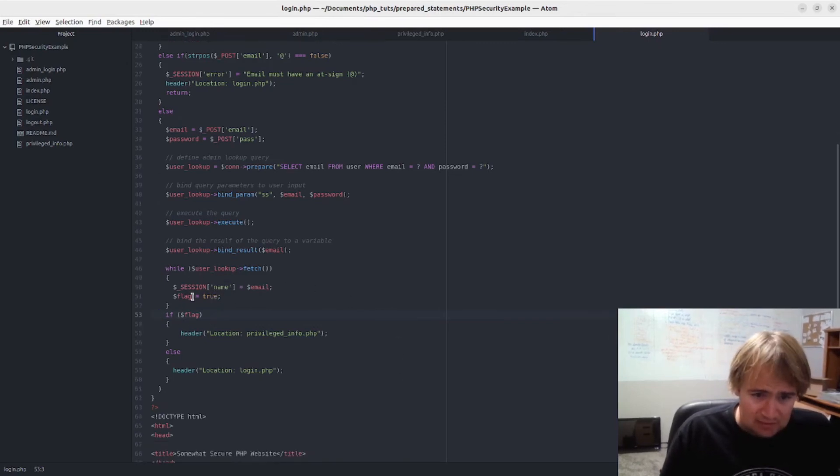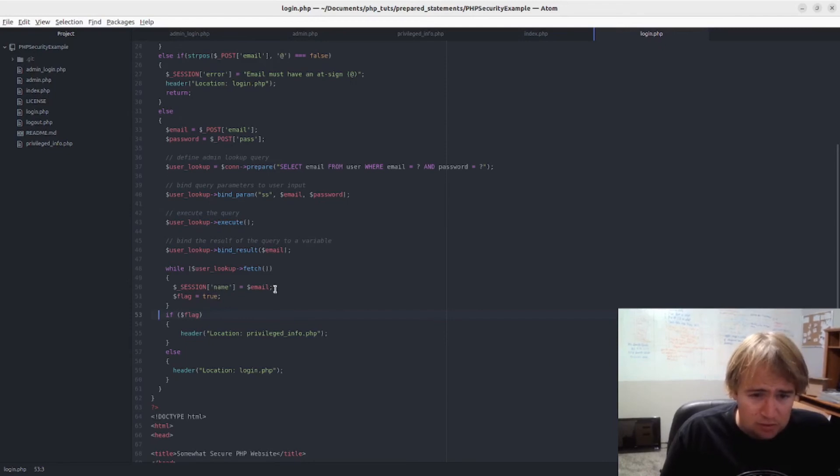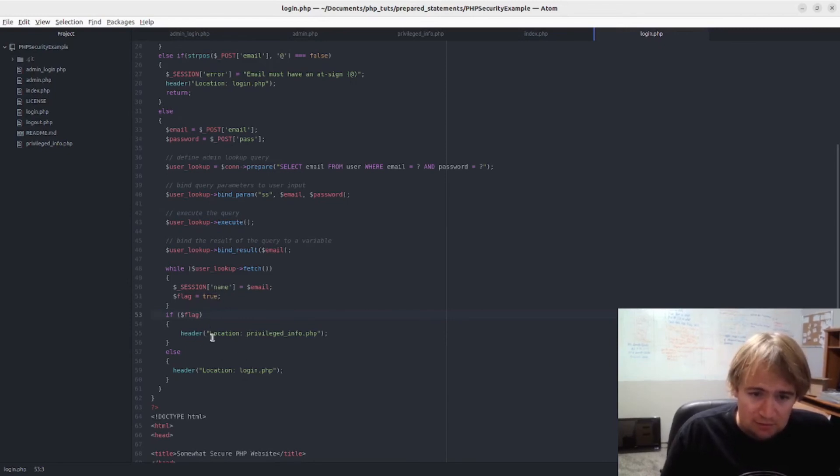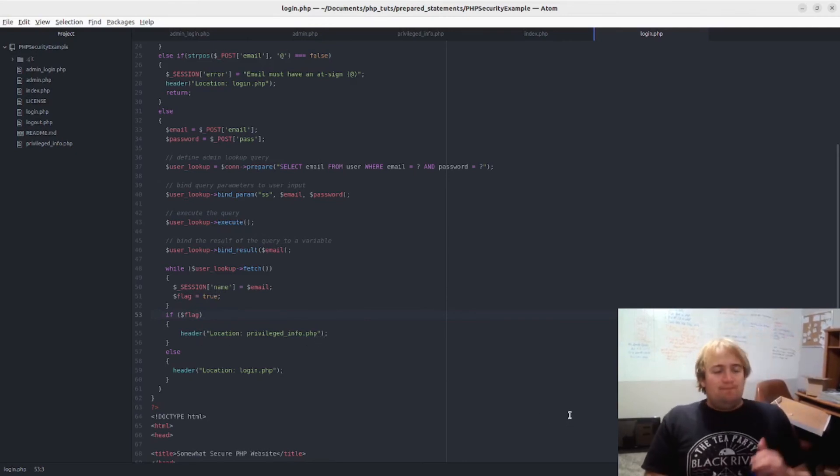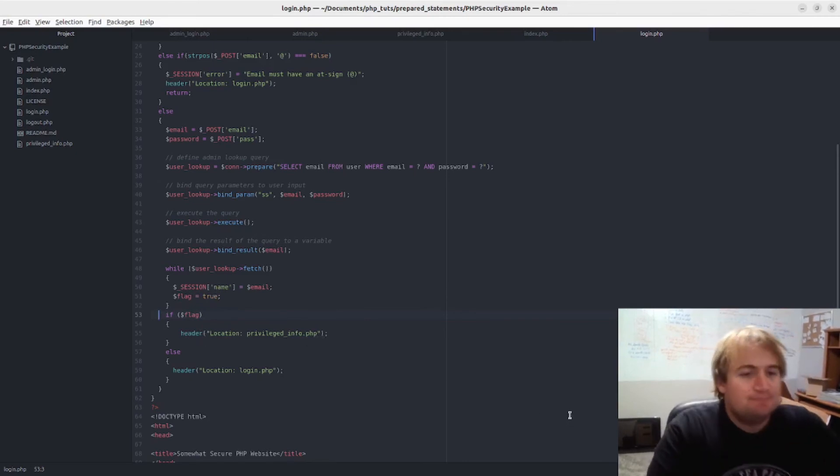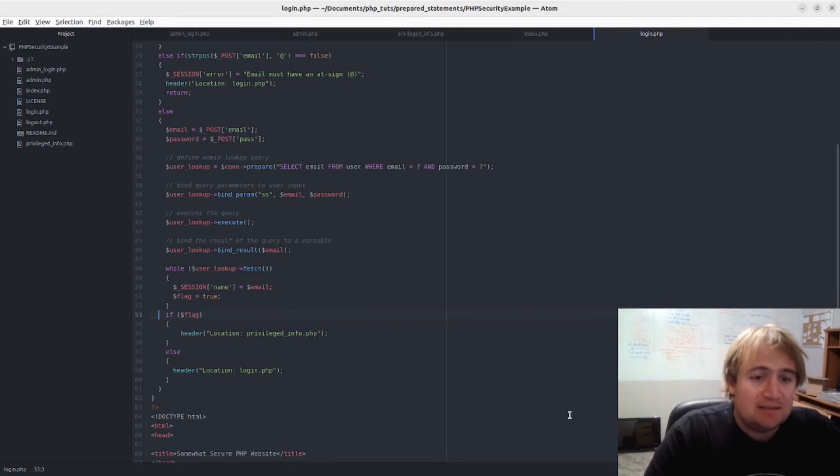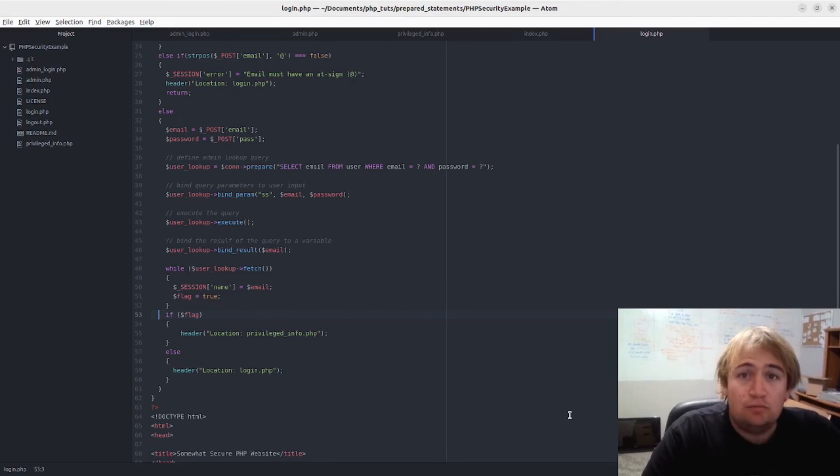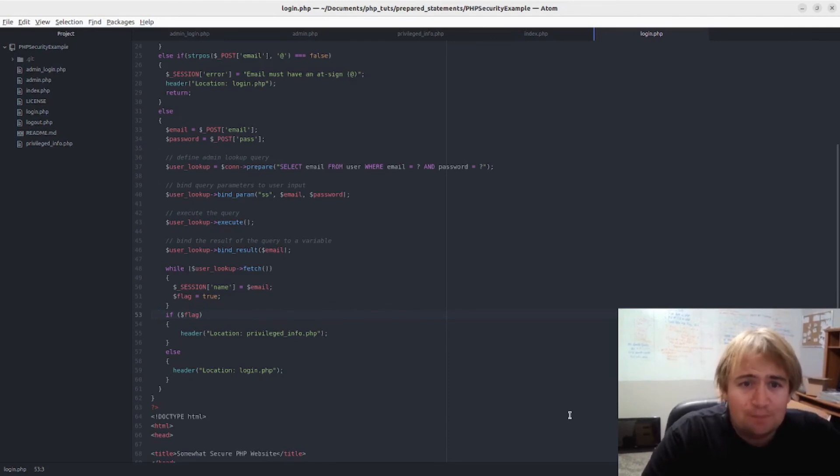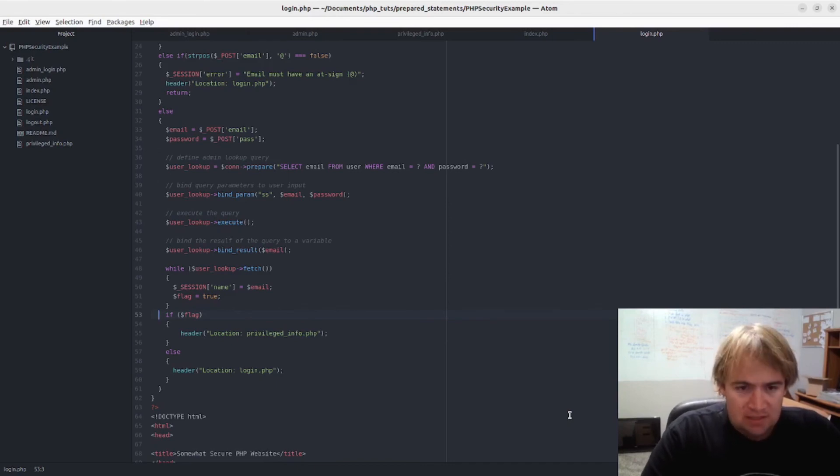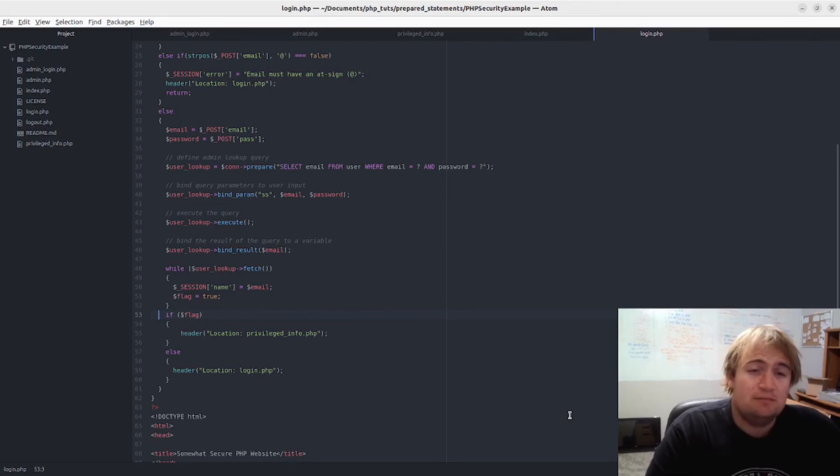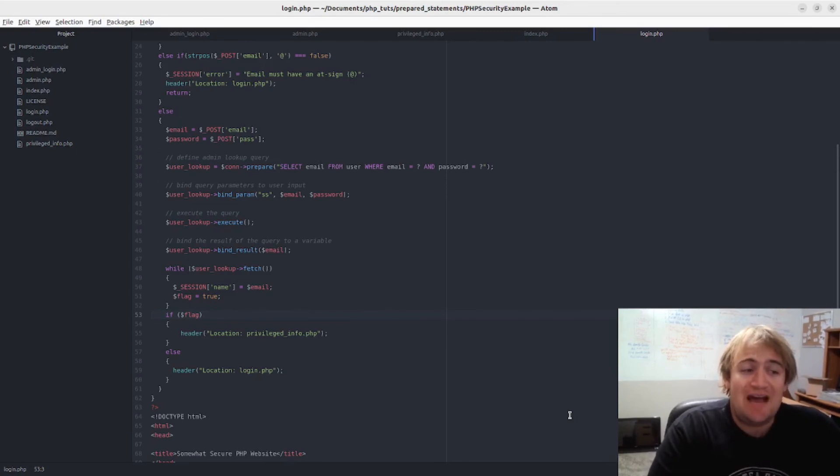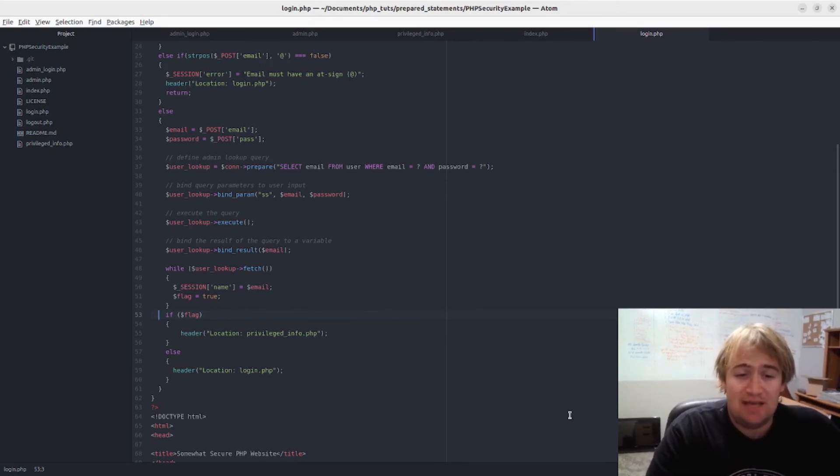Yeah, I set the name, the email that was found, applied to true, and then send them to the privileged information right there. But anyways, that is how you can use prepared statements to protect against SQL injection. And in my next video I will show you an even more secure PHP website that uses hashed passwords instead of plain text passwords.